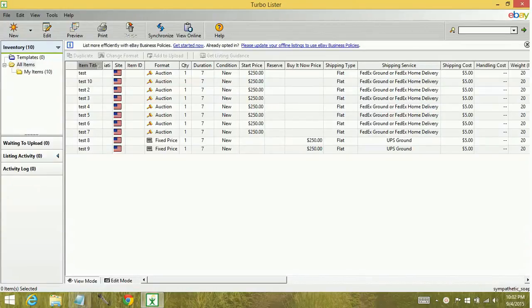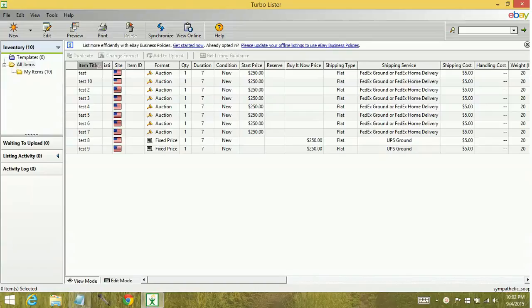Hey YouTube, today we're going to learn how to sort and customize columns on the eBay Turbolister. Sorting columns in Turbolister is extremely easy.